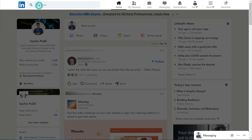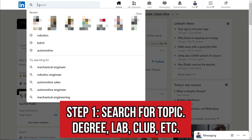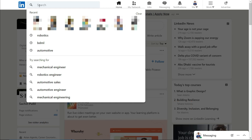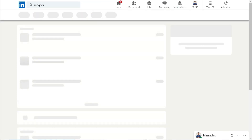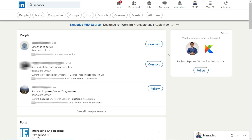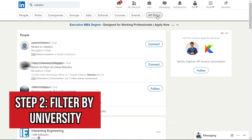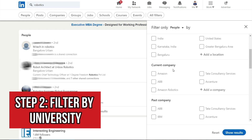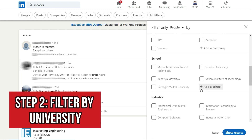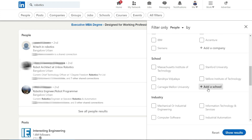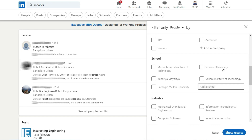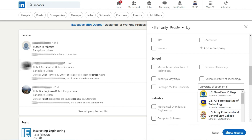The first thing is to figure out which topic you want to search under. The topic will be either the degree or stream you're interested in, or it could be a lab or club at your target university. I'm going to search for 'robotics' as an example. This gives a lot of random people in robotics, but I want people from a specific university, so I go to 'All Filters', scroll down, and find the 'School' field. I'll type in University of Southern California.